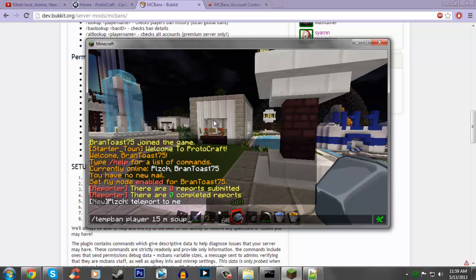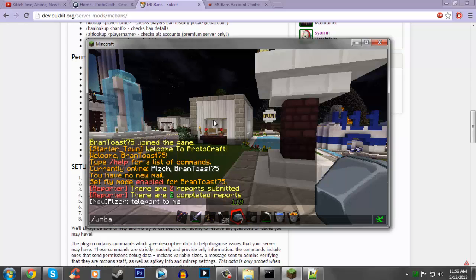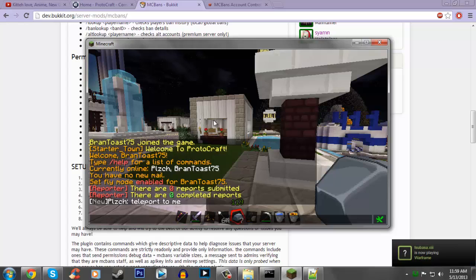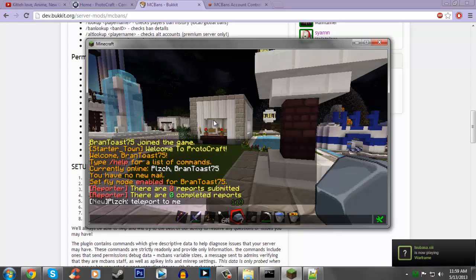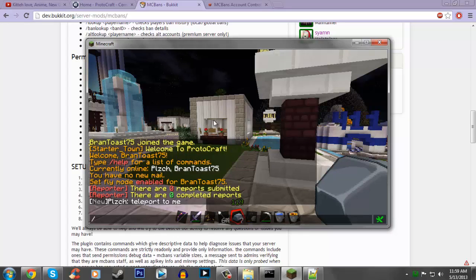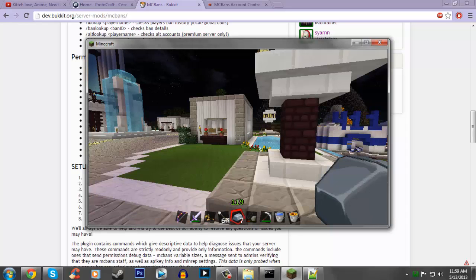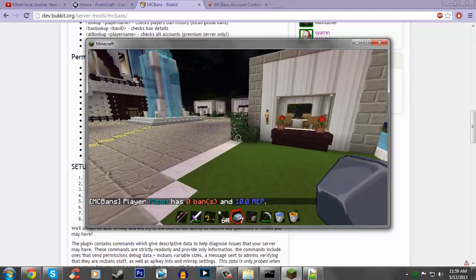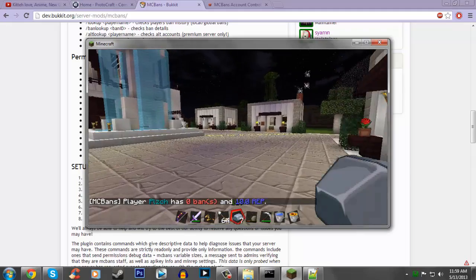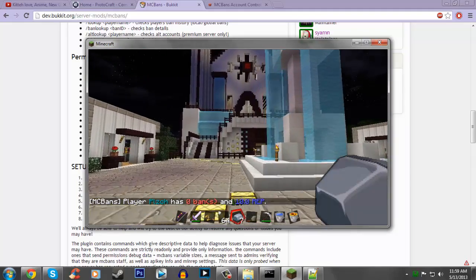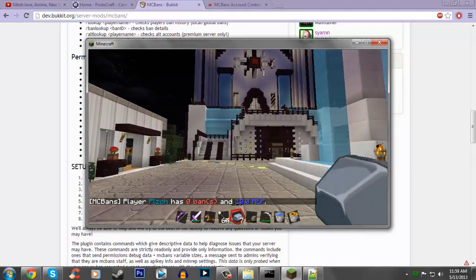And that's pretty much it. Easy way to unban people is slash unban and then player. And one more command, this is going to be really helpful. Say a new person comes on your server and you don't know if this person has a good ban record. You can do this command, slash lookup, and then the person. As you can see, this person has a pretty clean record, at least with MCBans anyway.